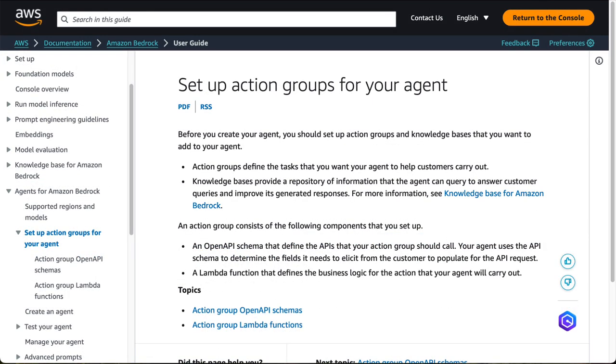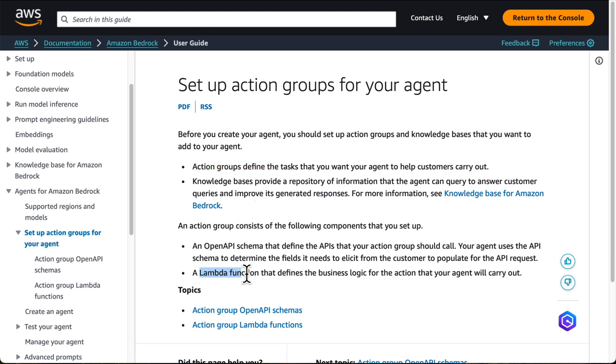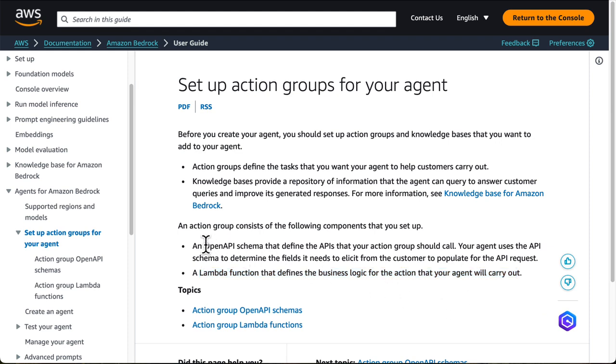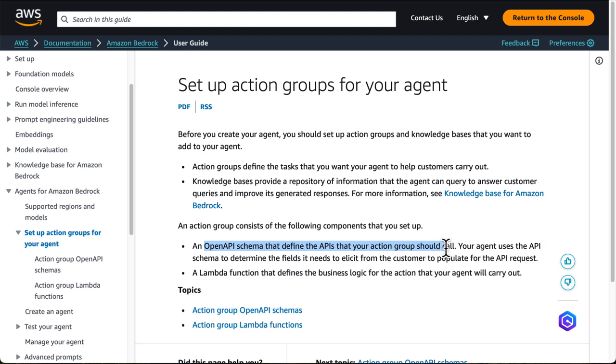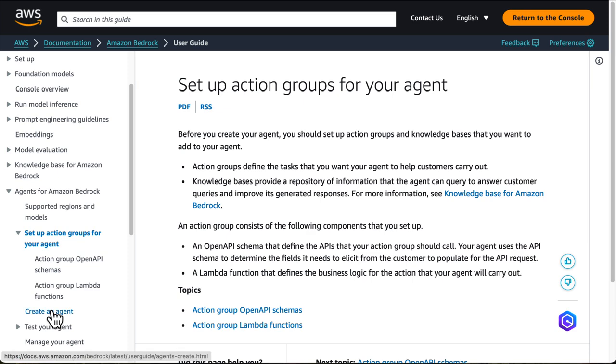To get started with Agents for Amazon Bedrock, you need to create action groups that the agent can carry out by writing Lambda functions in the programming language of your choice. Secondly, you need to define how Bedrock can carry out those actions by generating an OpenAPI schema that defines the APIs that your action group should call. And thirdly, with those two things in your hand, you can finally create your agent and start testing.